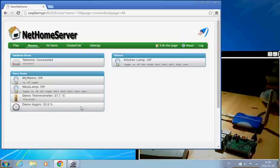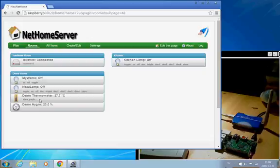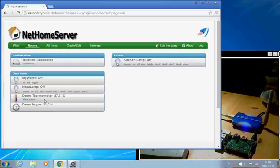And as soon as I've added that log file, we get the option to view the graph. Now that graph won't be very interesting right now, because it only logs values every 15 minutes. So we won't have any values yet. But once it's started collecting the values, we can click on this, and then I will see a graph over all the thermometer values it has collected. So that's how thermometers and hygrometers are added in OpenNetHome.